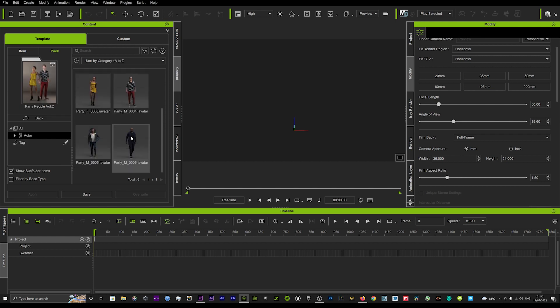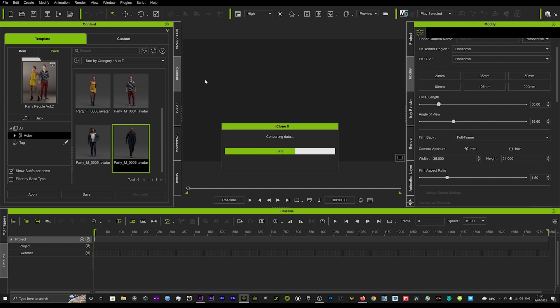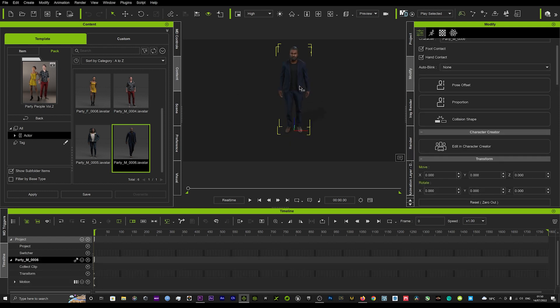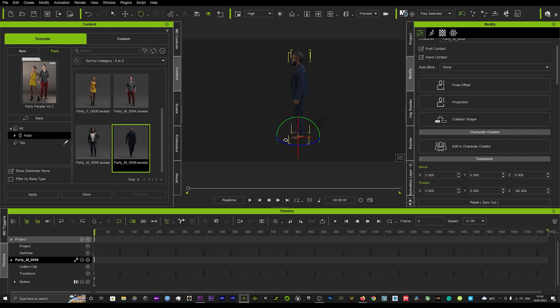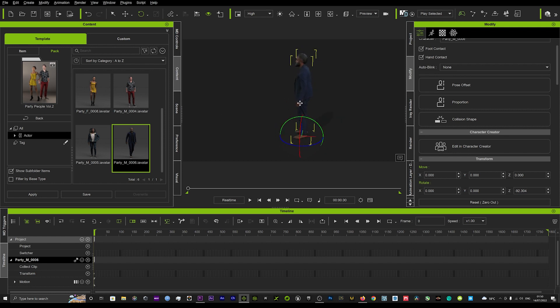You can get this pack from Reallusion - it's got some really cool characters in that you can use as background characters. We'll just load that character up and turn him around. We're going to get the character to basically walk in a straight line.